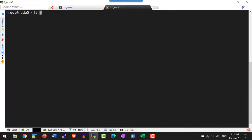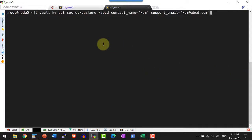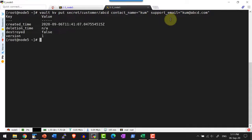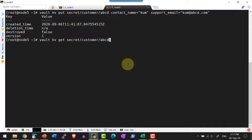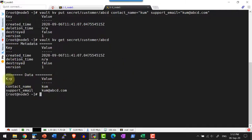Now let us understand how versioning works within the secret engine. I am going to use the default secret engine, 'secret'. I will put a value at the path 'secret/customer/ABCD' with the key 'contact_name' and value 'KUM', along with another key 'support_email' and a value. This gives metadata including when it was created, the deletion date (when it was soft-deleted), whether it is destroyed (permanently removed), and the version number. Now I will get this value using 'vault kv get' and the path 'secret/customer/ABCD'. I have the metadata along with the key and value.